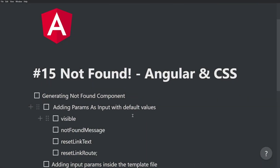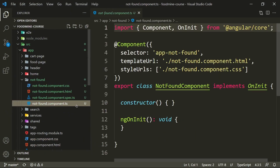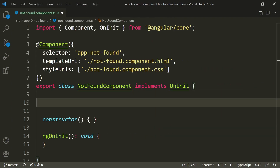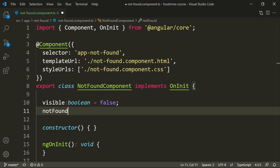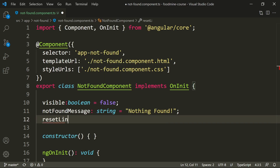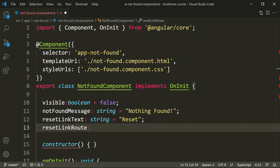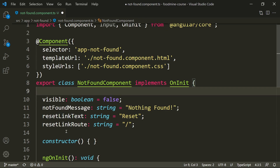The next step is adding parameters as inputs with default values for: `visible`, `notFoundMessage`, `resetLinkText`, and `resetLinkRoute`. Inside the not-found component TypeScript file, the first property is `visible`, a boolean, false by default. The second is `notFoundMessage`, a string, defaulting to 'nothing found'. The third is `resetLinkText`, a string defaulting to 'reset'. The fourth is `resetLinkRoute`, which defaults to slash — the home page.